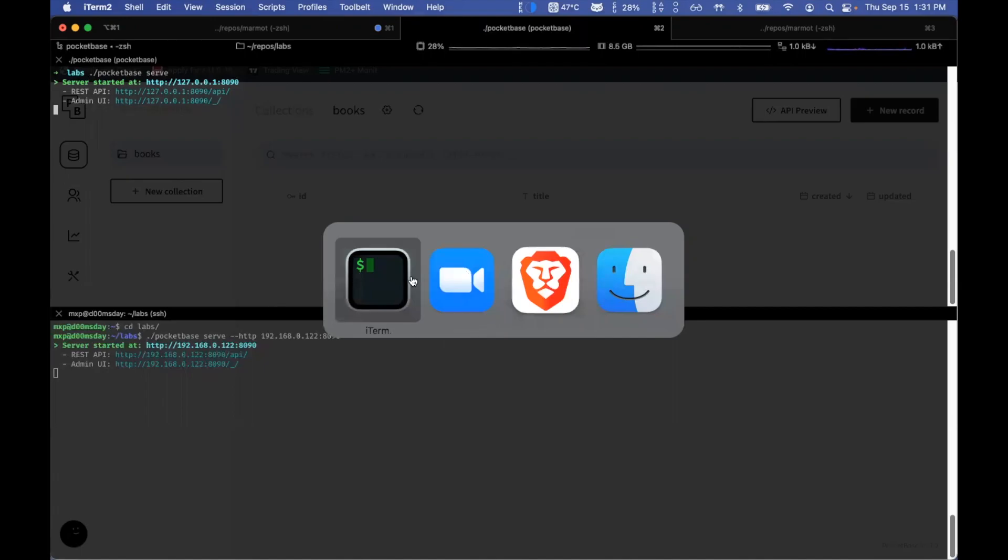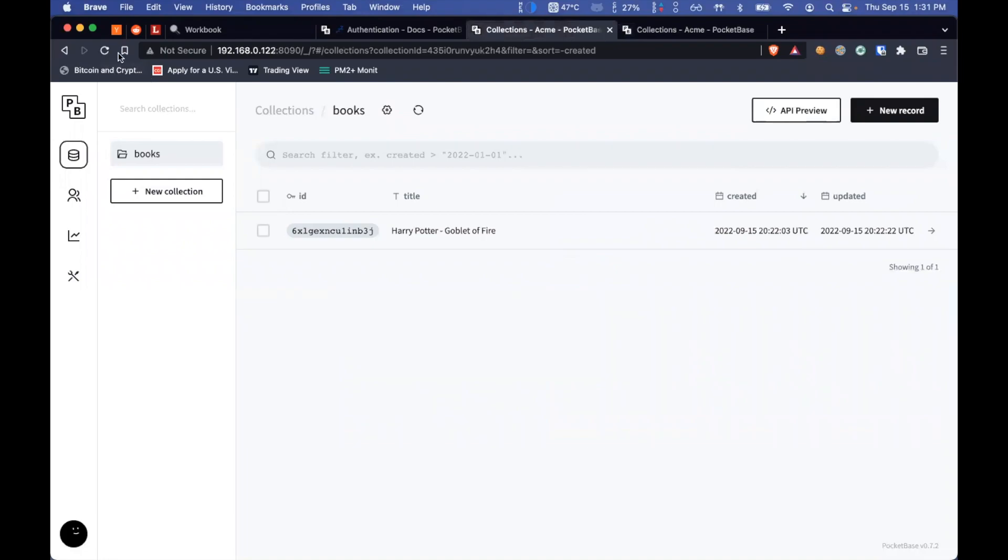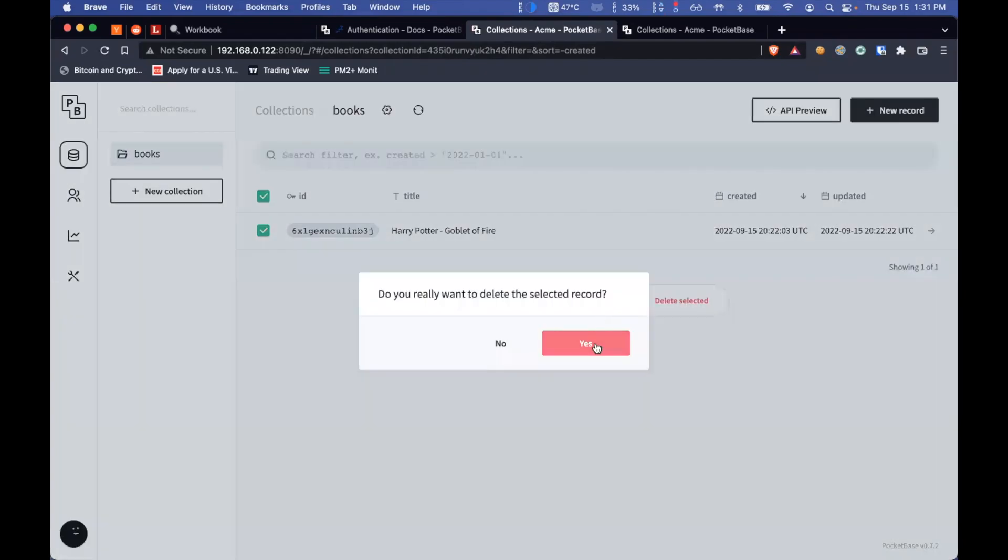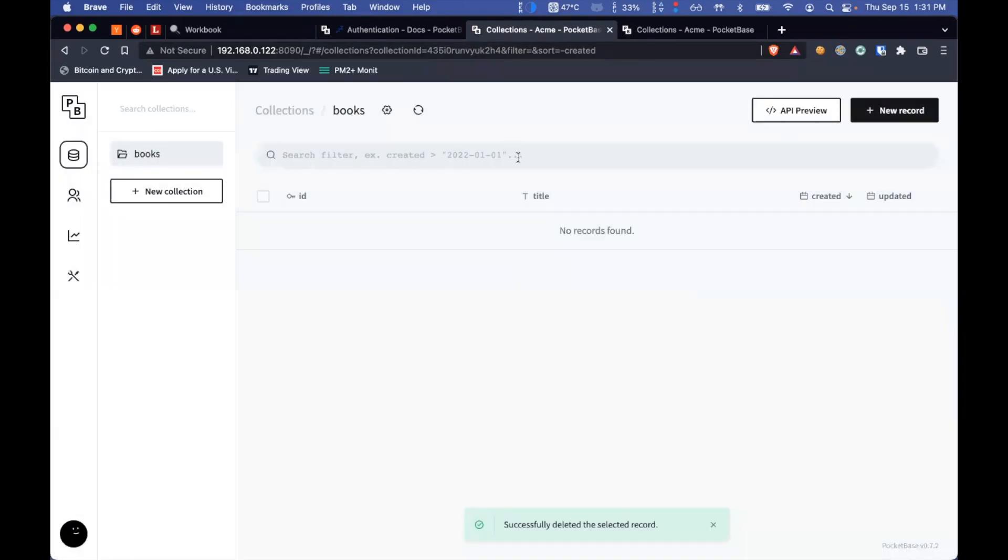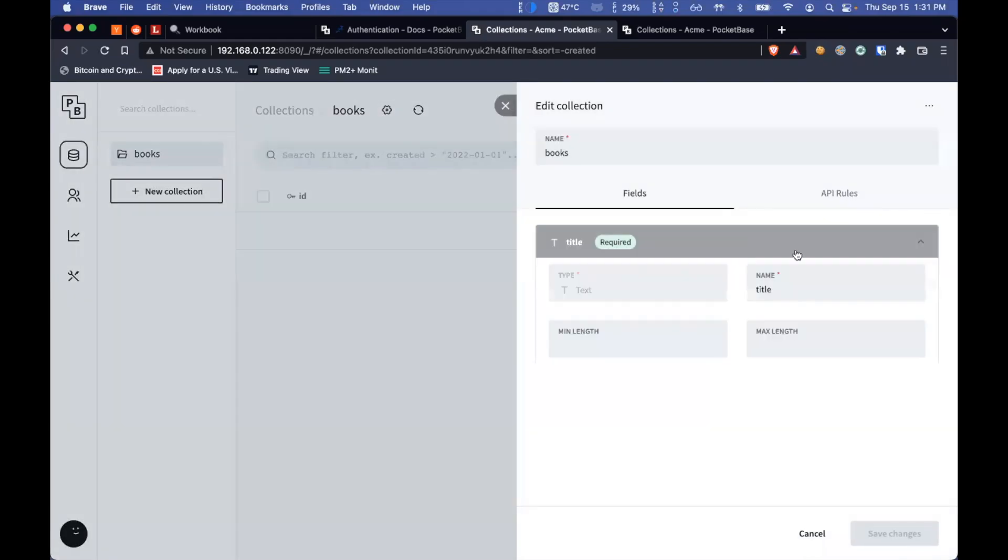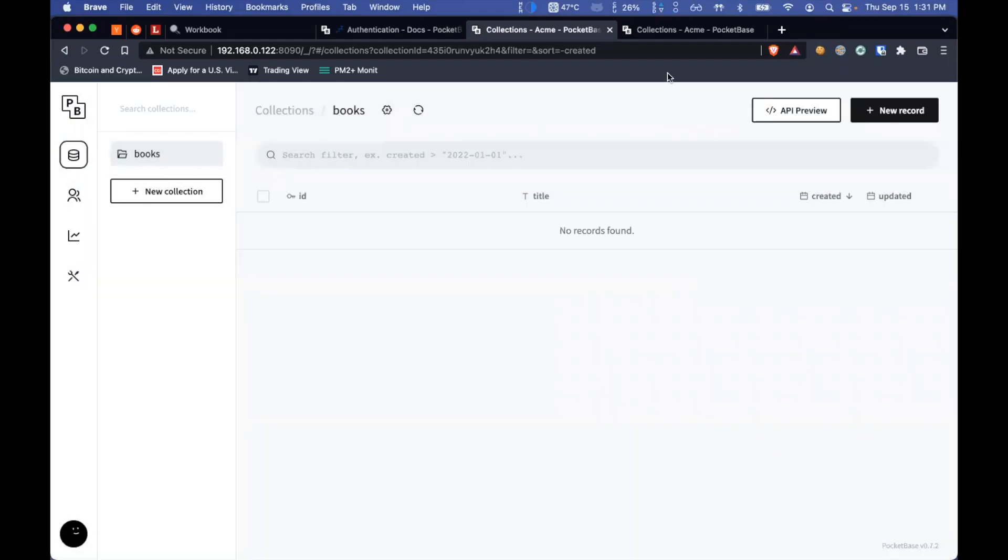And I've got my Pocketbase up and running. And all I've done is I've created, well, I've got something in there as well. So let's get rid of that. All I've done is over here, I've created a collection called Books with just one field, title, required.